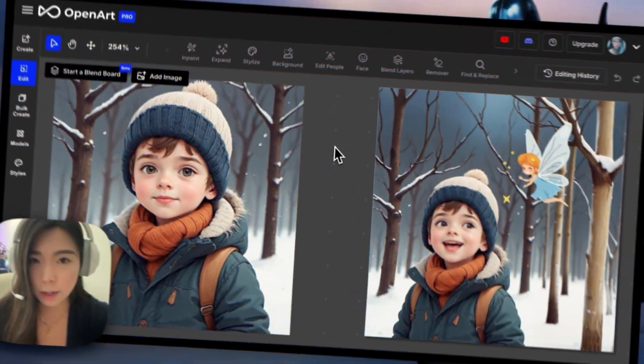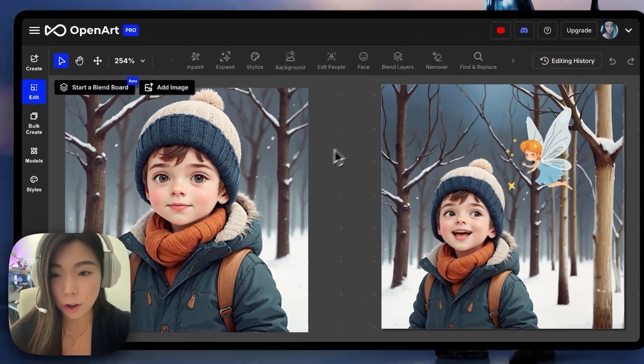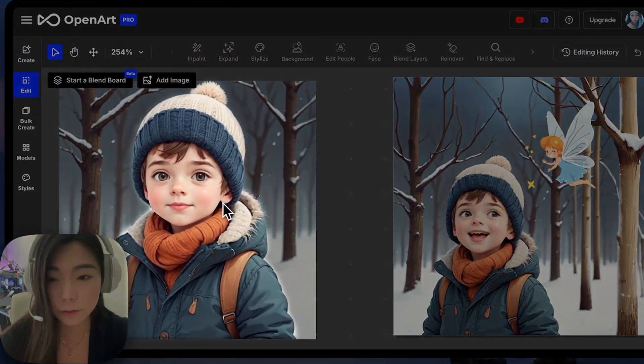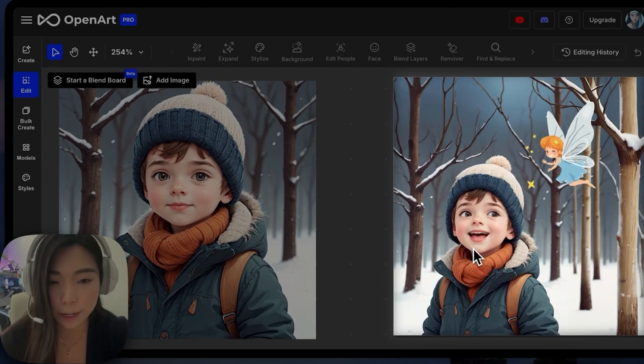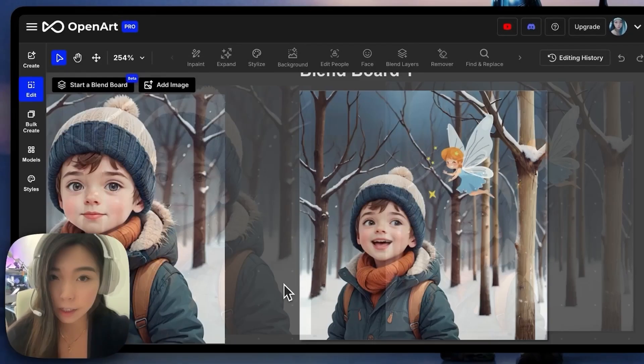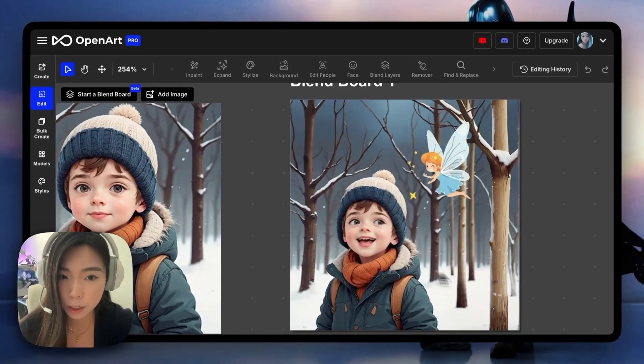In this example, we'll change this already really cute face of the kid into a really happy, surprised, and hopeful face on the right. And we would also put a little fairy there.